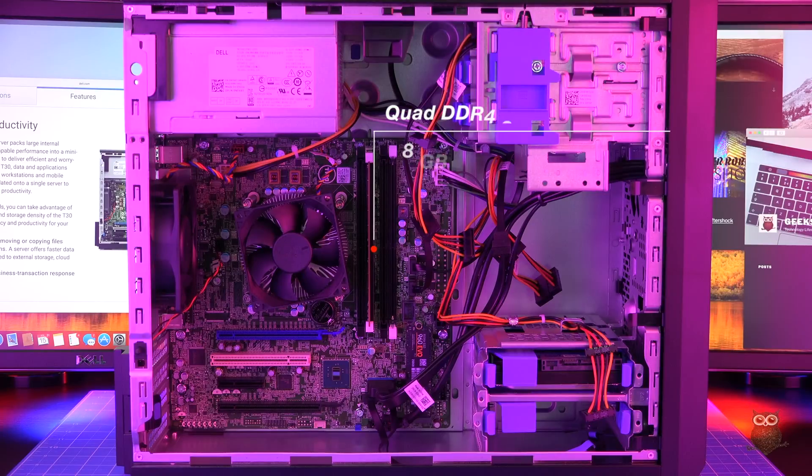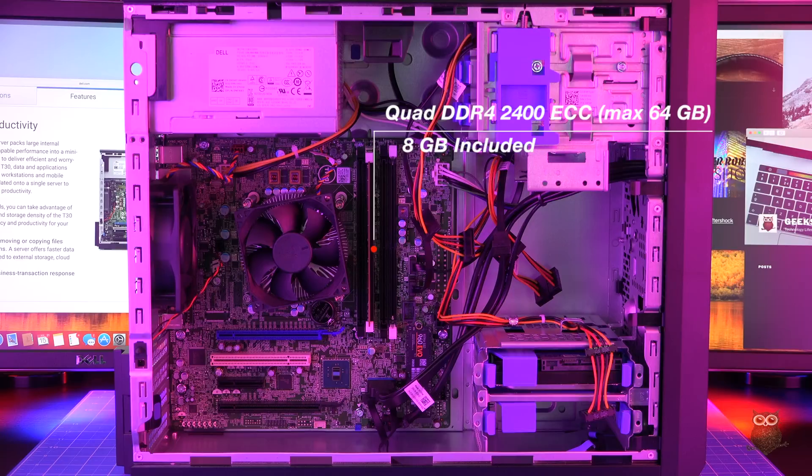For memory, the system has four DIMM slots and ships with one 8GB DDR4 ECC module.